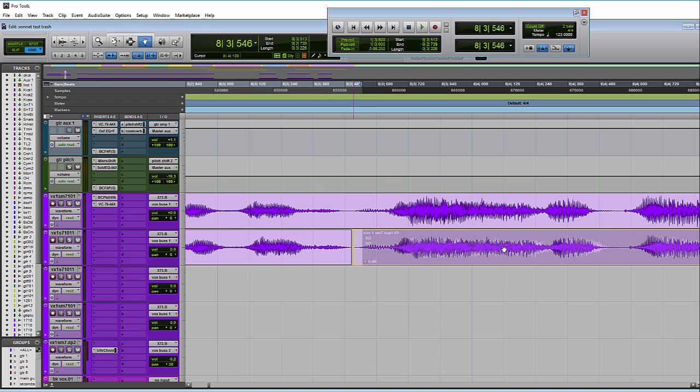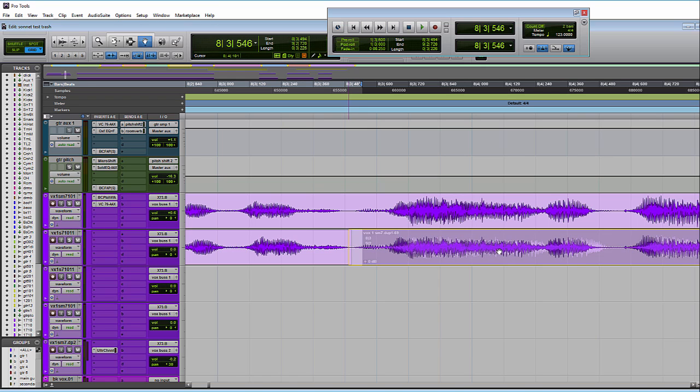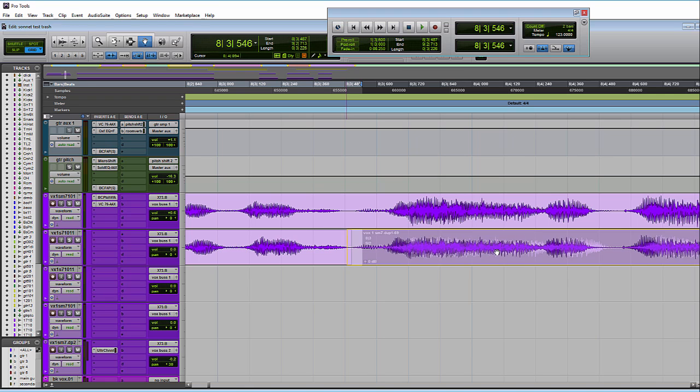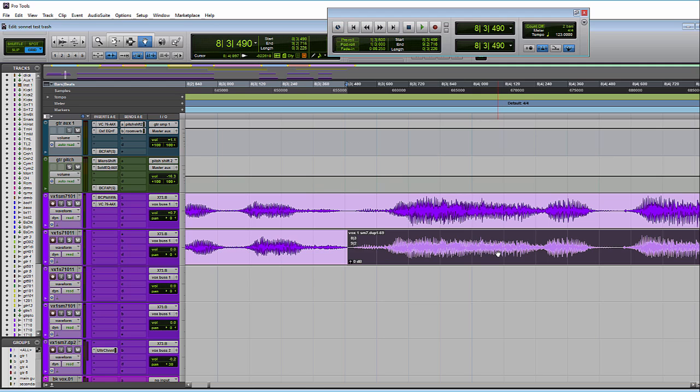And you can also see the grid lines underneath the waveform. So if you're trying to tighten stuff up to the grid, things like that, you can actually see the grid line to put your transient onto it.